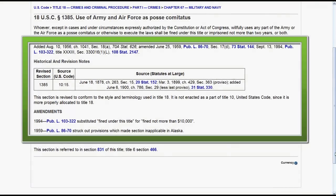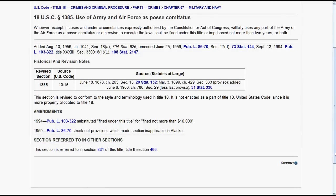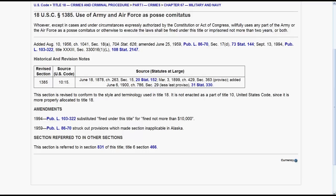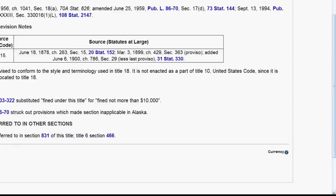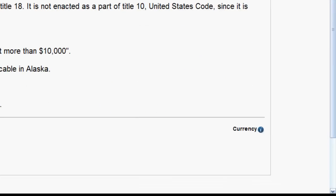Following the text of the statute you will find history information on the statute. History covers when the statute was passed and amended, along with references to the public law and statutes at large citations for those amendments. In some instances you may also find references to other sections of the code. At the very bottom of the statute you will find currency. If you click on the eye beside currency, a popup will provide you with information on how current the statute is in Bloomberg Law.